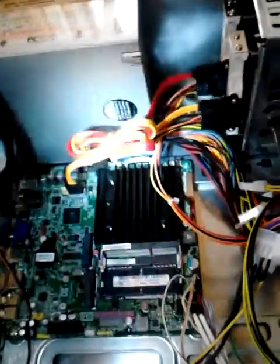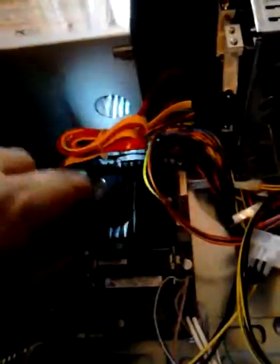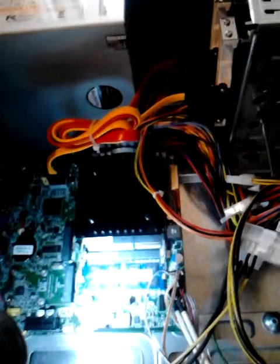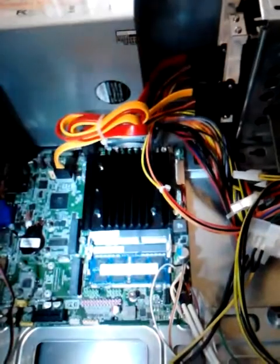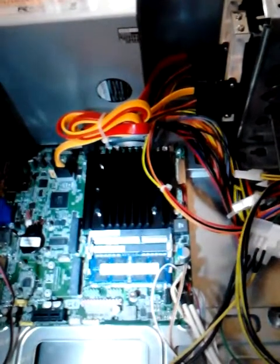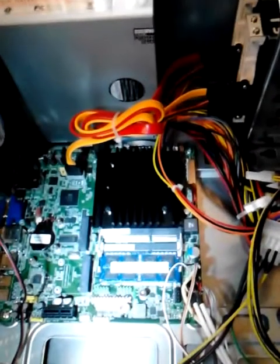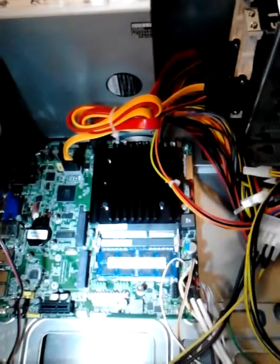It's a pretty nice little board. It's fanless, it's just got a heatsink on the CPU there. It takes the laptop size memory. It's got two slots, and I put a 4GB in there.